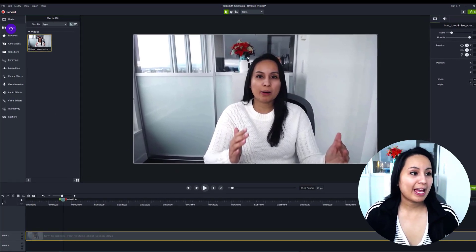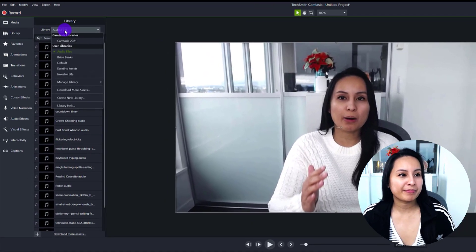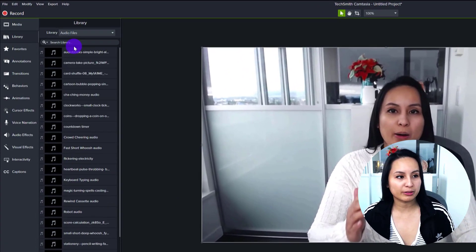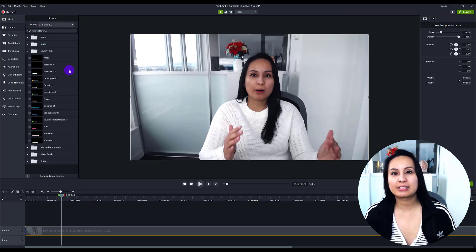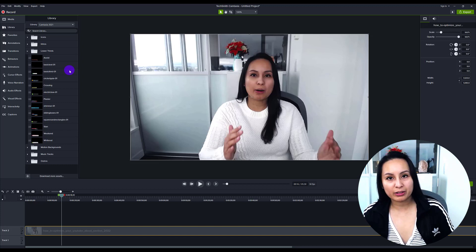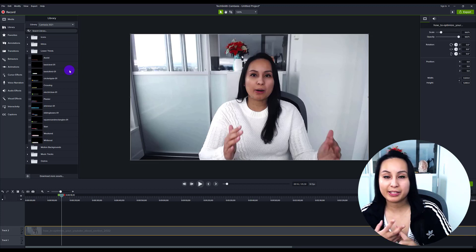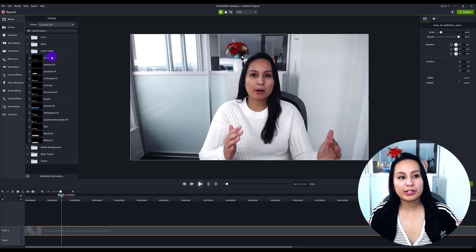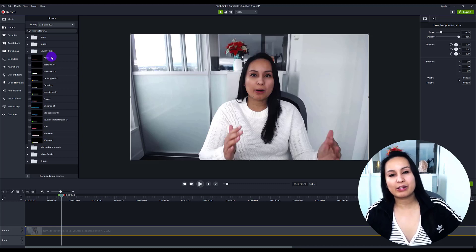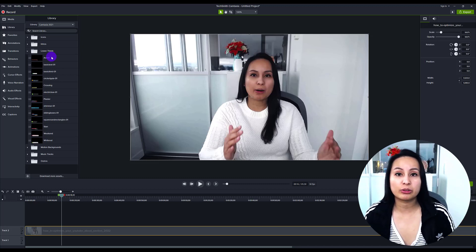First, where to find it: head over to the library tab and then click on the library. You'll see Camtasia 2021 and then a folder called lower thirds. Basically, a lower third is like the title or name that comes up on the bottom of the screen — usually your name and then something like your title, your business name. You can see they have a whole bunch of lower thirds here, and they're already pre-made and pre-animated with movement built in. All you have to do is customize it.